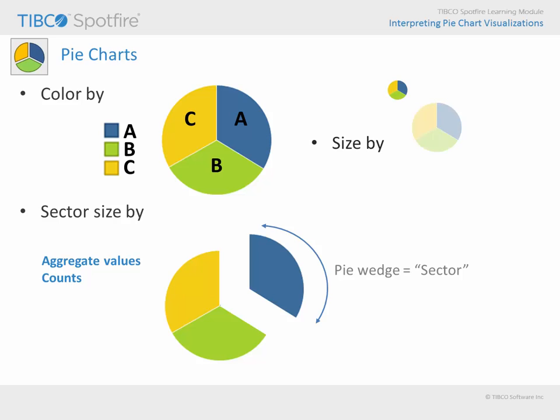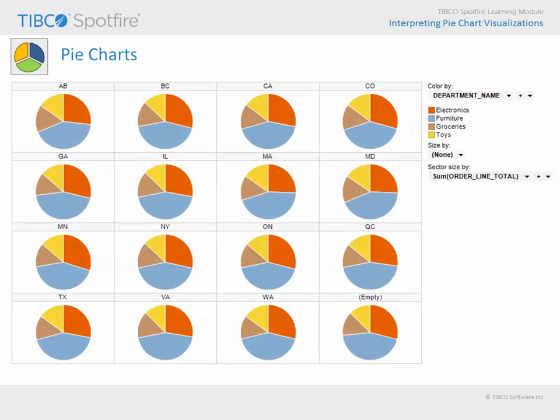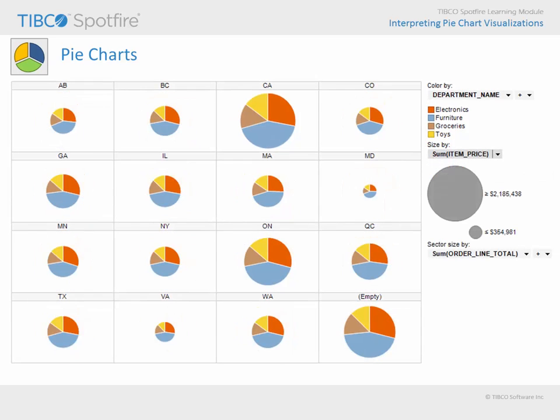A secondary variable can be compared in pie chart visualizations which are split into multiple trellis panels. The pie in each trellis panel can be sized differently in order to represent that measure. For example, here we are comparing relative purchase totals in each department across states and territories. And here we have added a size by component in order to compare the total item price between states and territories.